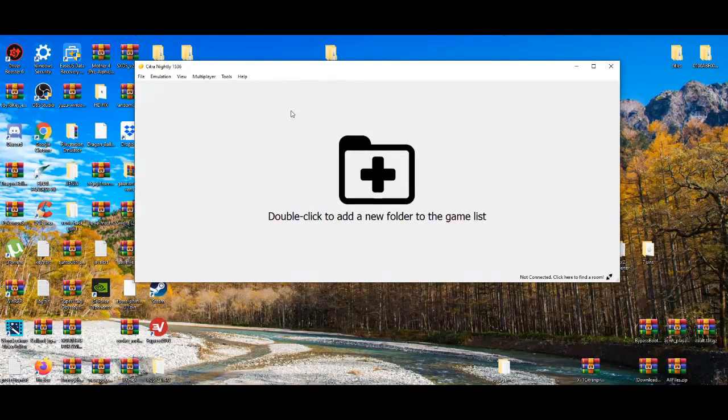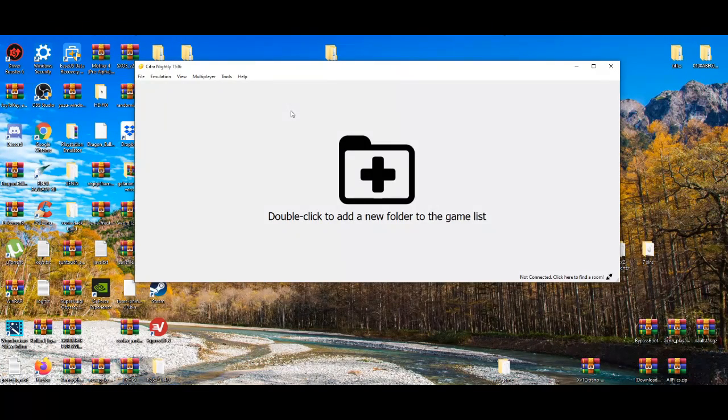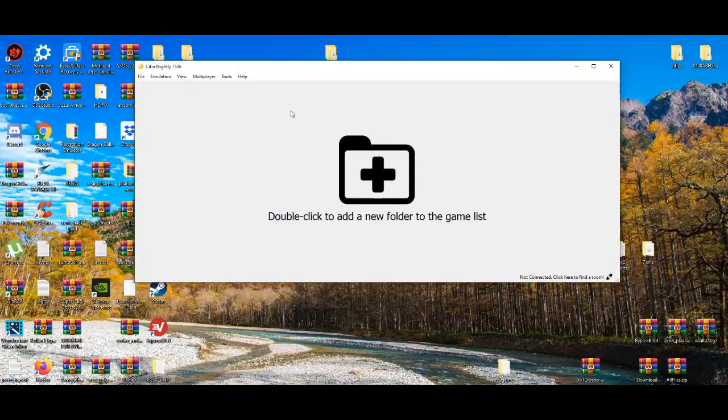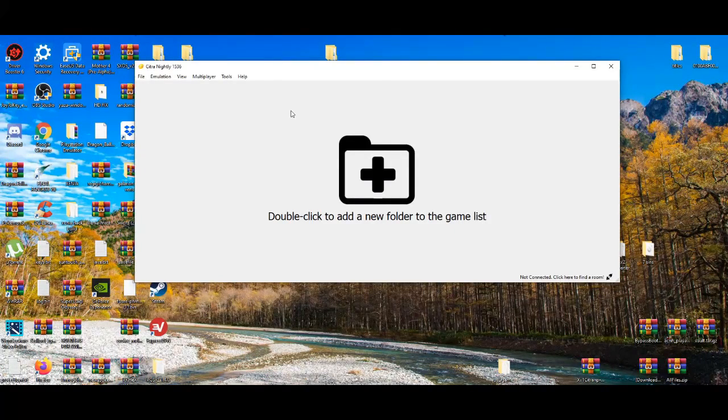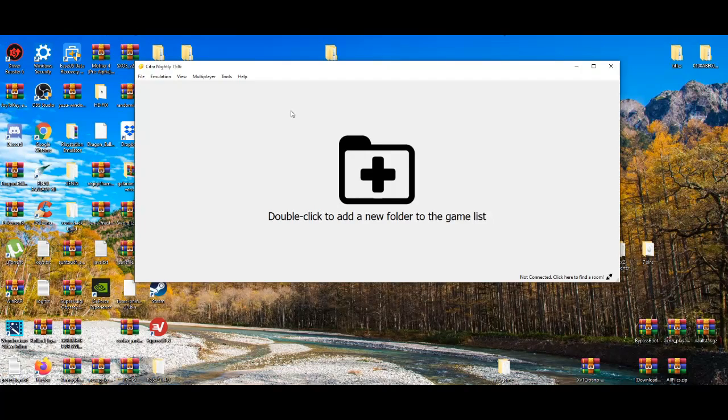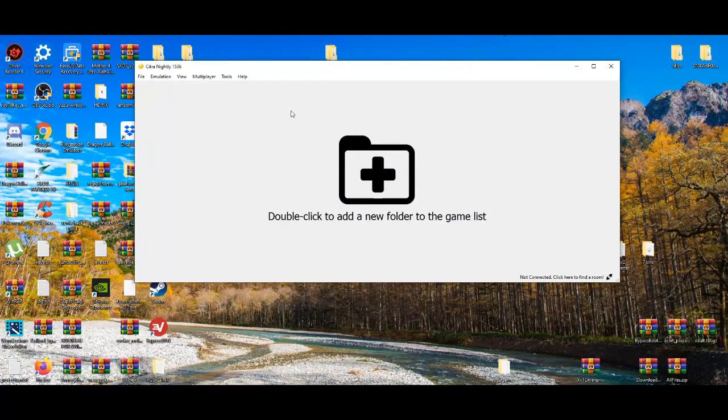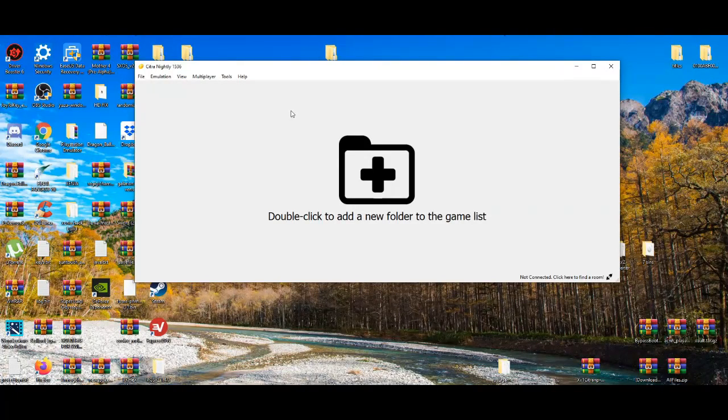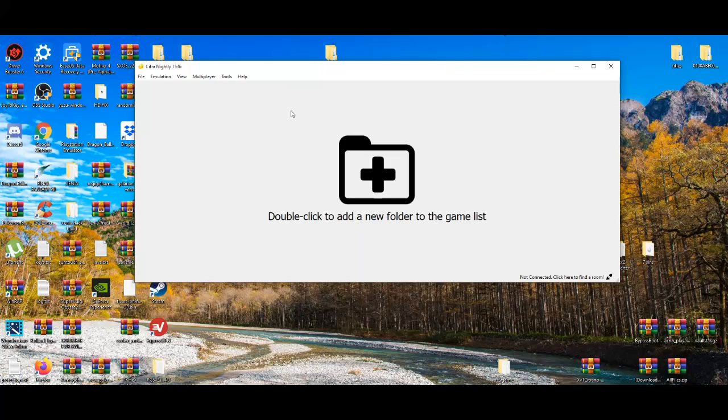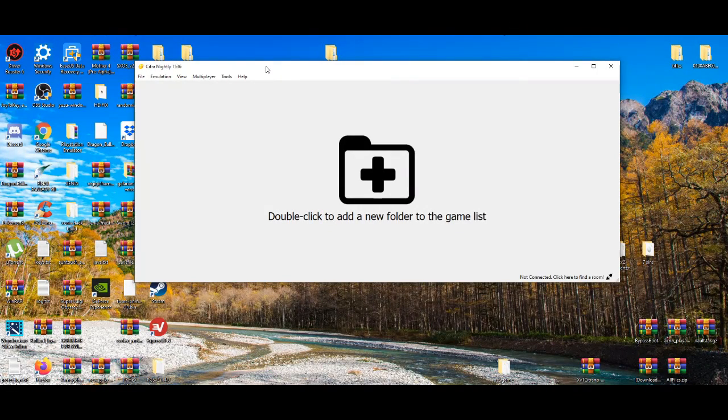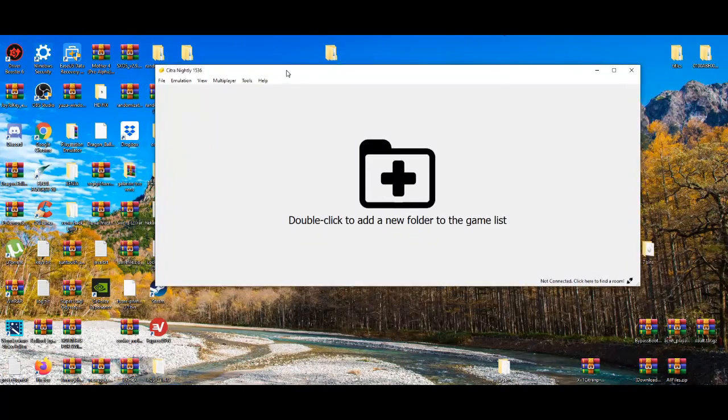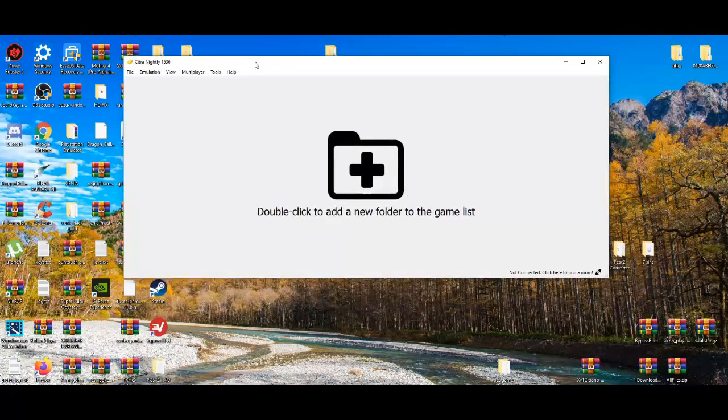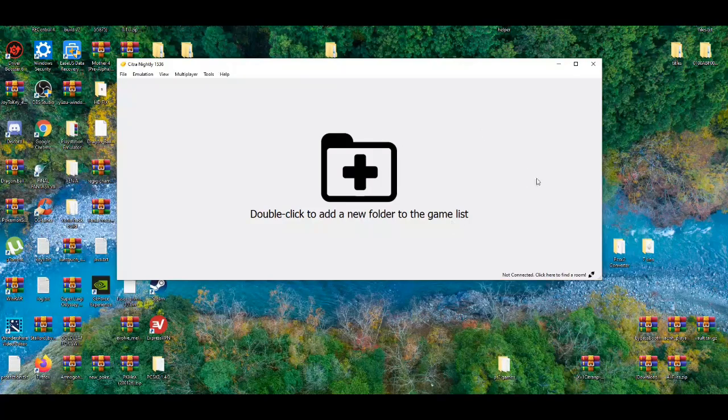Now after you got all that set up, the controller and the settings you want, and have the Citra emulator connected to your graphics card, the next thing you're going to need is the game. Do keep in mind, only do this if you have the digital copy or the hard copy of Pokemon X and Y on the 3DS. If you guys don't have the hard copy or digital copy, I do not condone you guys downloading games off the internet.